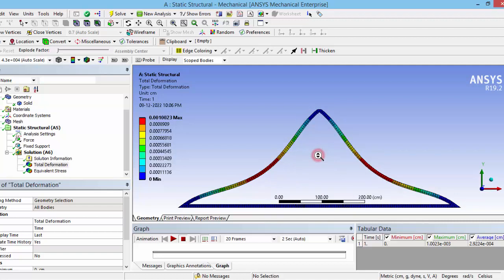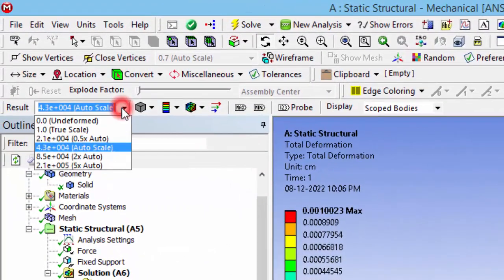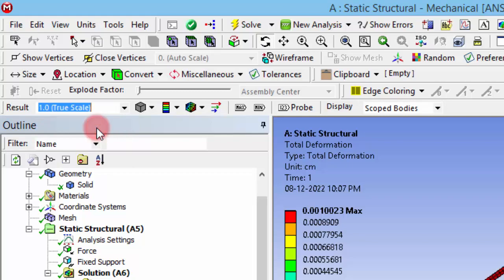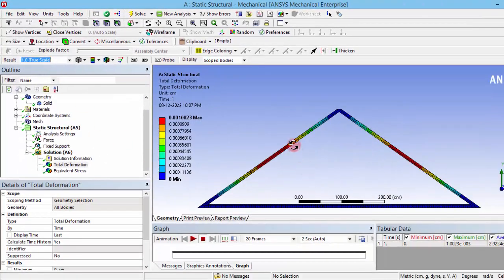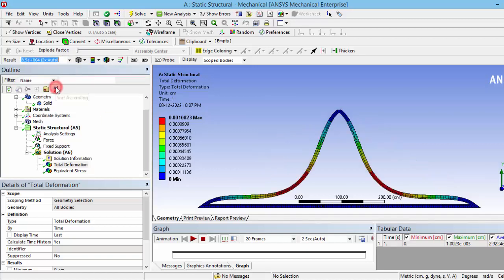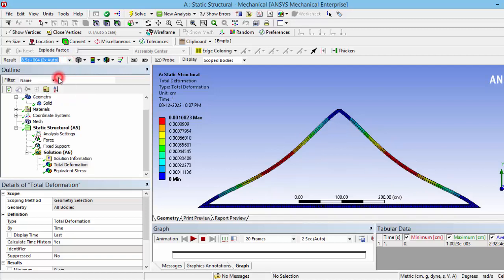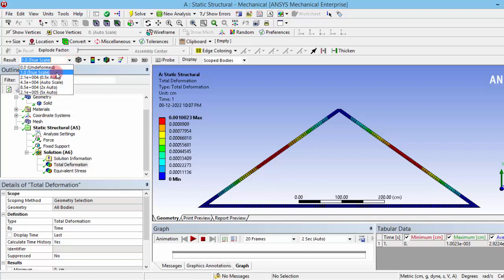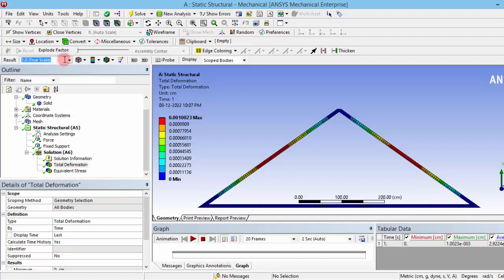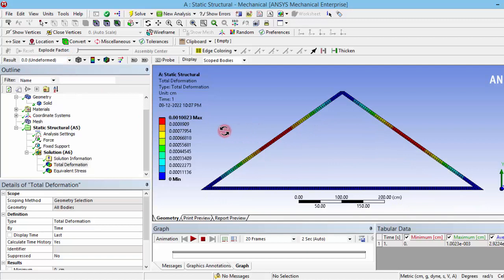It seems that it is deformed to a very high magnitude, but this is not the case actually because this is an exaggerated view. You can change that auto scale to true scale, so this is actually the true scale. This is how the member will deform actually, but for our visualization purpose we can have some exaggerated views so you can get where the deformation is taking place exactly. You can also use that as undeformed, and you can see there is no big change from the undeformed and true scale. This is actually the undeformed shape.